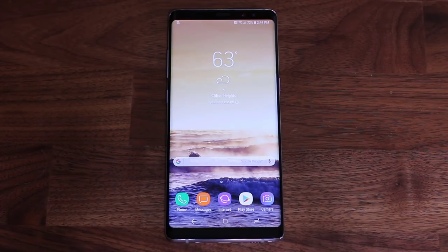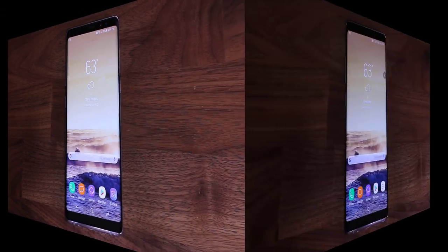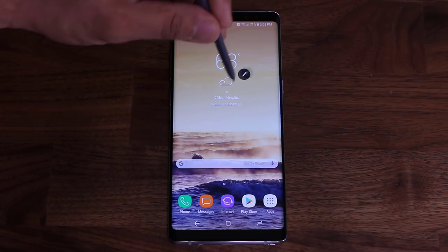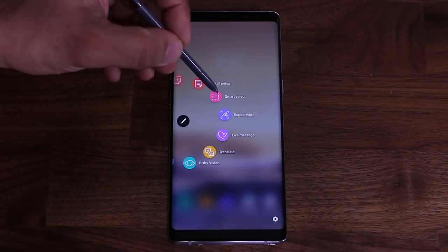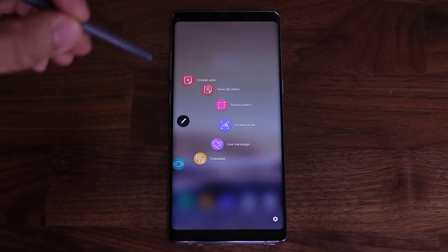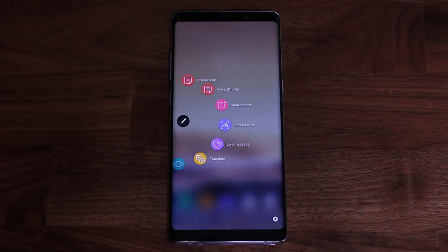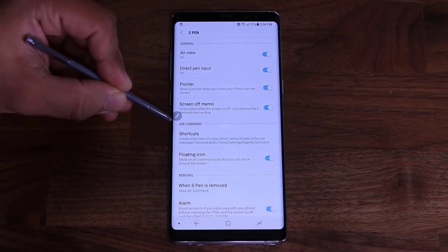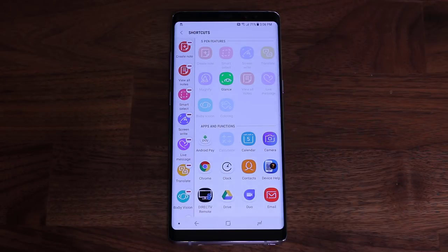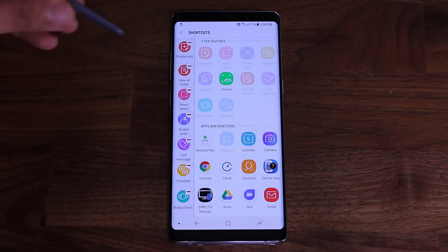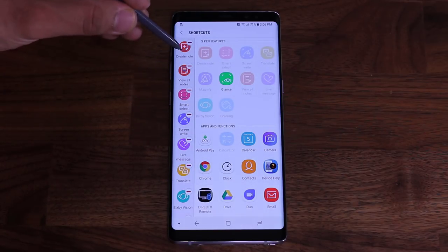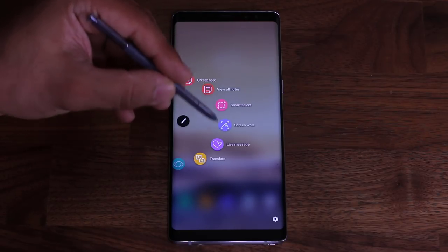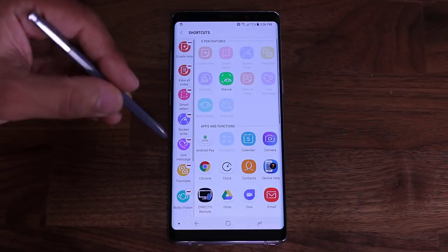Since this is the Note 8 with an S-Pen, here's a tip for the Air Command menu. Tapping the Air Command icon brings up a rotating menu. This menu is fully customizable — go into Settings within Air Command, then go to Shortcuts. Here you can add or remove shortcuts. The items shown there will appear exactly in your Air Command menu.